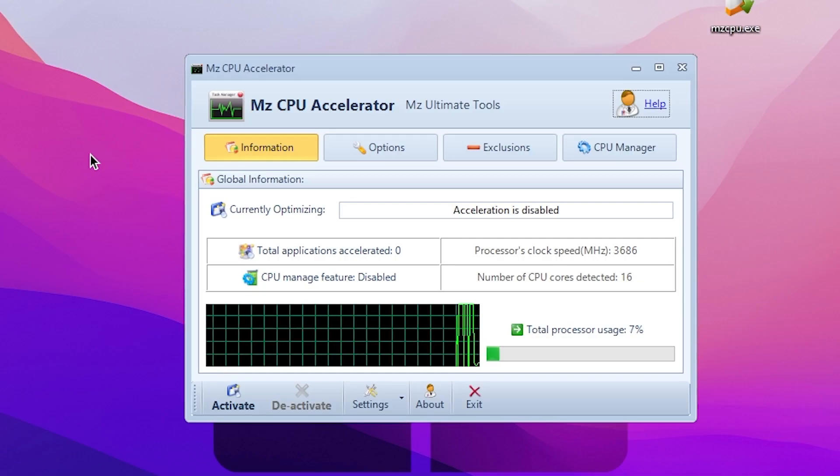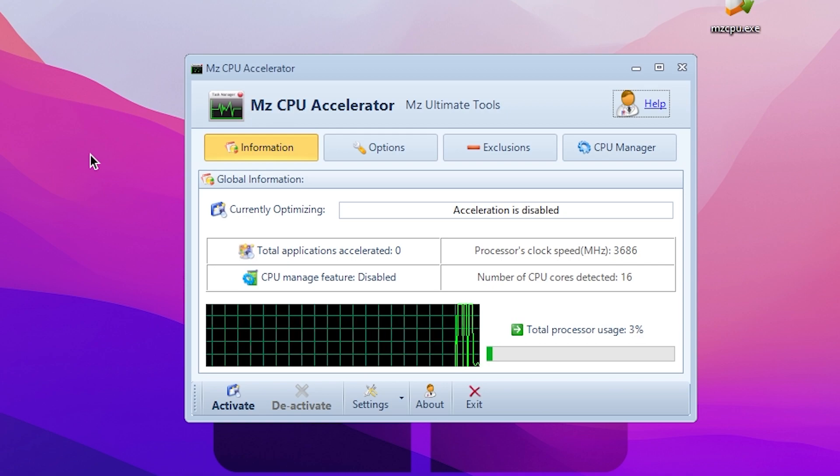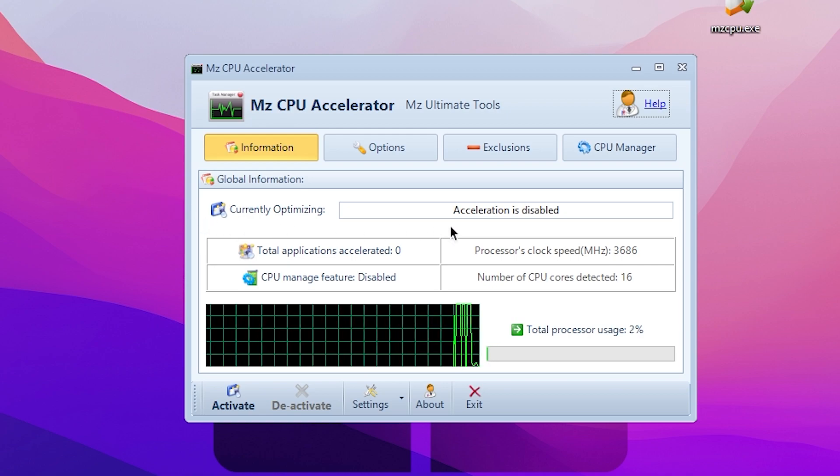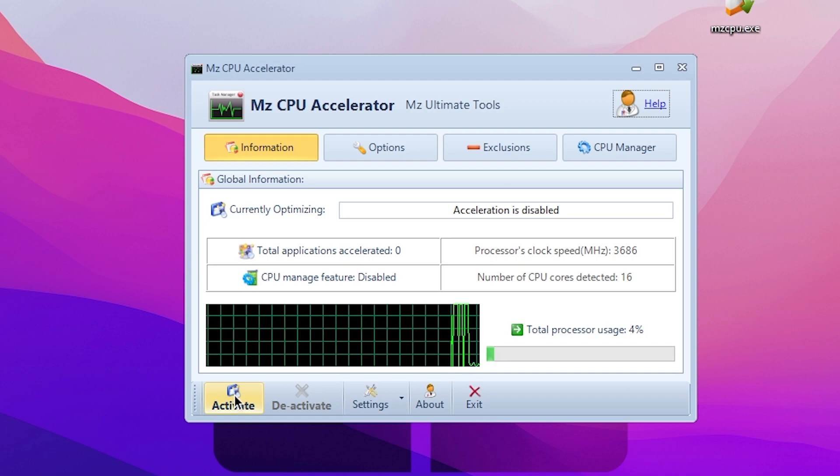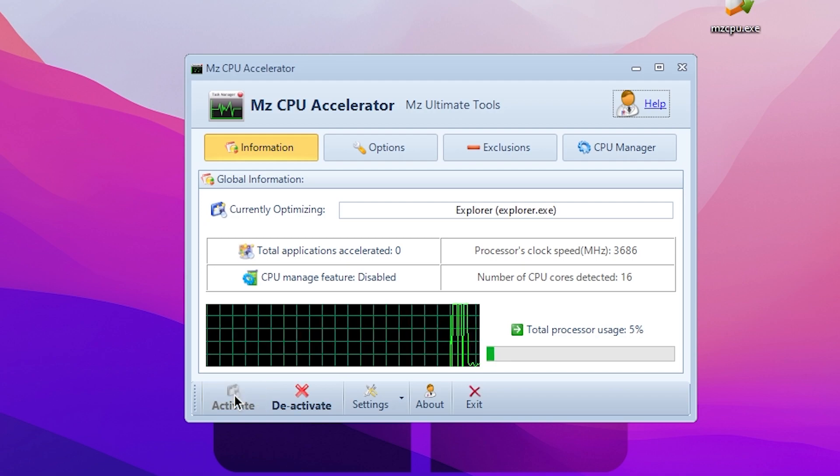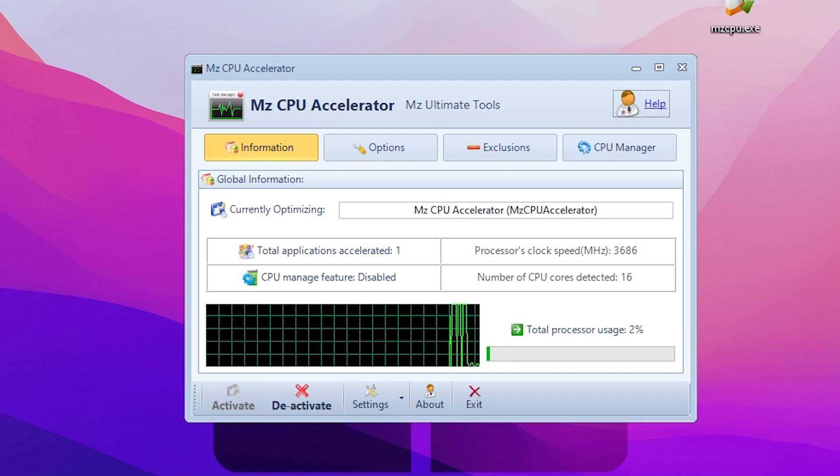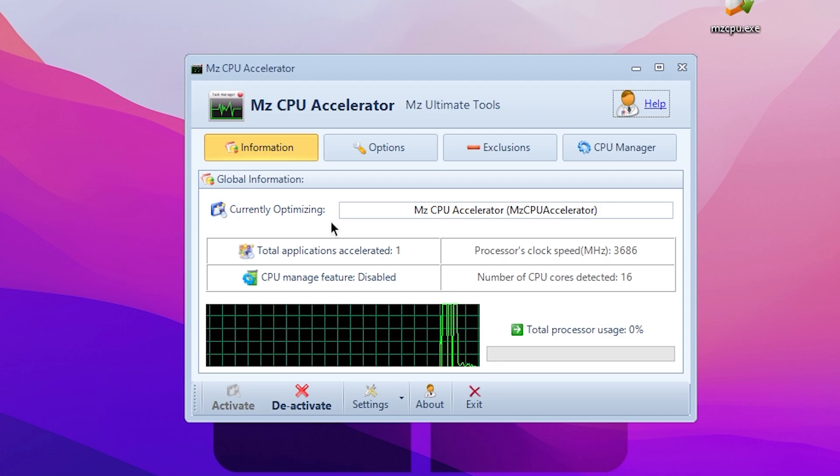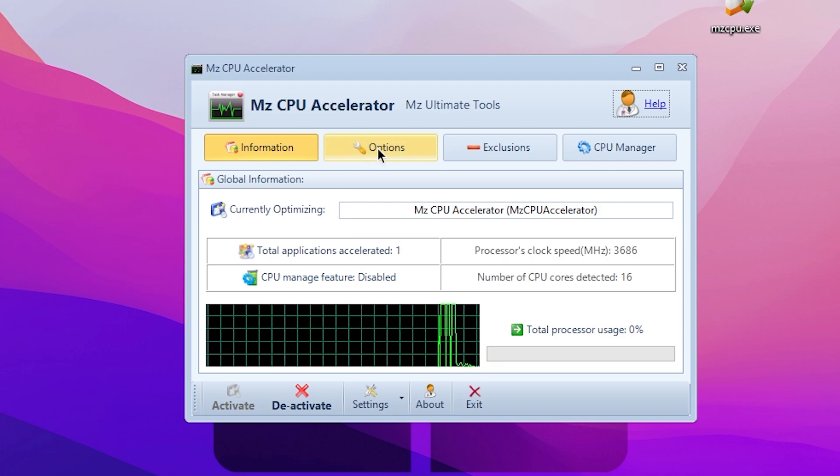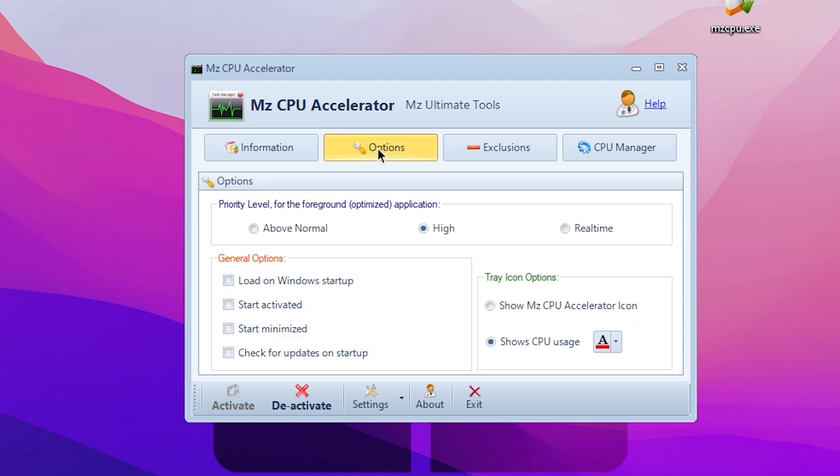After the installation, here you will find this kind of interface. You can check it out here, currently optimization is disabled right now. You need to go for this option, click on the Activate button and this will start optimizing your PC or your Windows for gaming.